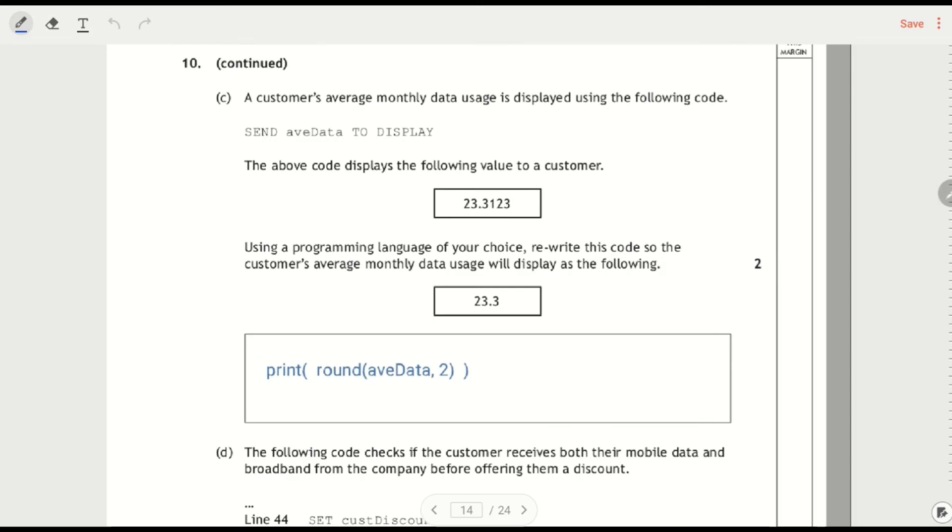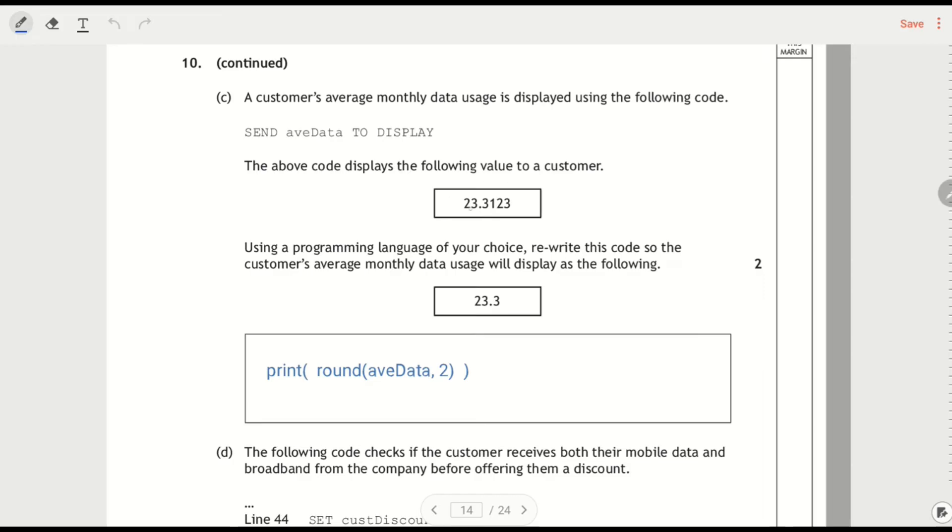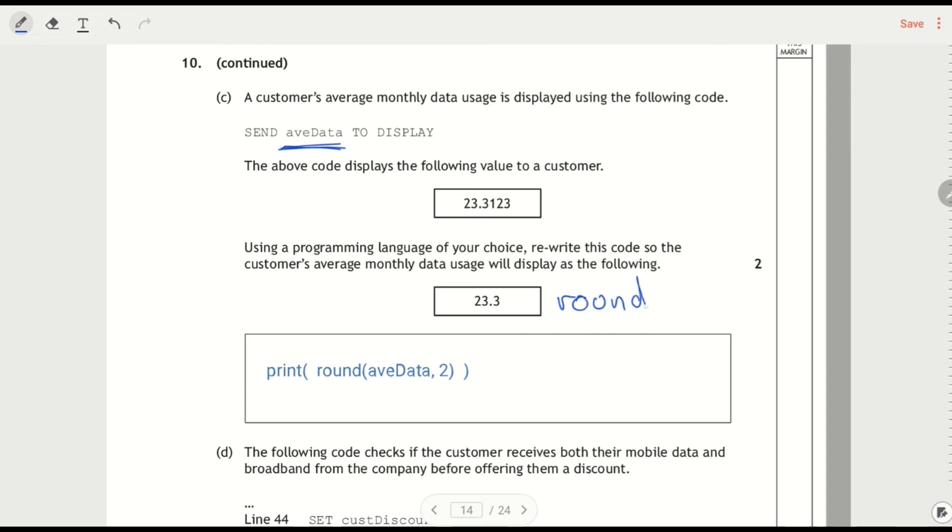Customer's average monthly data is displayed following code. So we see 23.3123. Using the programming language of your choice, rewrite the code. So the customer's average will display the following. You can see there I've got the variable name as avdata and that's why I've used that down below. So rewrite the code. So I've used a round function. So I'm rounding it to one decimal place. So to do that in Python, that's my function. And then, oops, that says two, that should say one. Because that's to one decimal place.